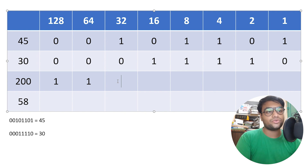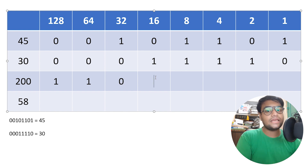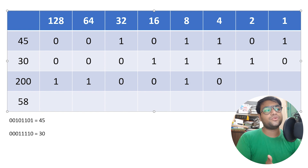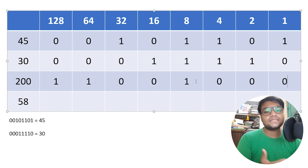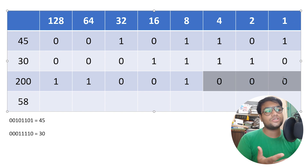Can we subtract 32 from 8? No — put a 0. Can we subtract 16 from 8? No — put a 0. Can we subtract 8 from 8? Yes — put a 1. Since 8 minus 8 is 0, the remaining values are all 0. Can we subtract 4 from 0? No. Can we subtract 2 from 0? No. Can we subtract 1 from 0? No — so we put 0, 0, 0 below 4, 2, and 1.